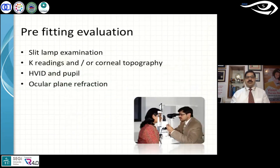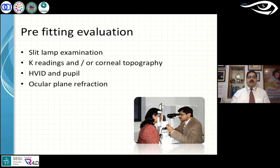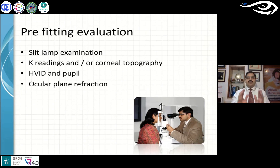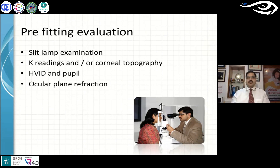In pre-fitting evaluations, slit lamp examination is a must. You need to check the lids, the cornea, the tear film, how much debris is in the tears, and do your tear function tests such as TBUT. These basics are very important. If you have a keratometer, make sure it is well calibrated, because based on the keratometry readings you're going to decide on the contact lens parameters — calibrate every three to six months. Similarly, if you have corneal topography, get into the habit of capturing good topography maps and calibrate the instrument every six months.